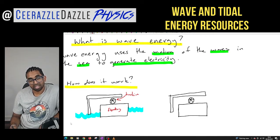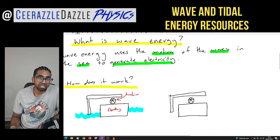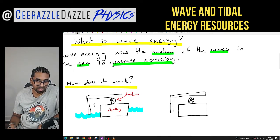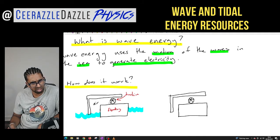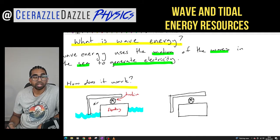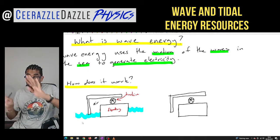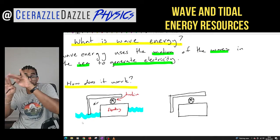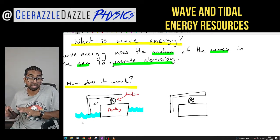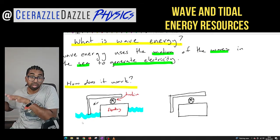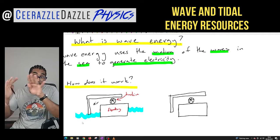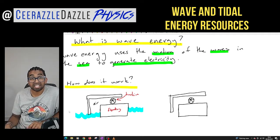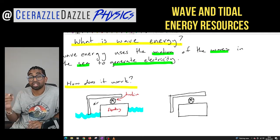So what happens is: as a wave comes in, there is some air right here — between the water and the turbine. When a wave comes in, it pushes that air upwards and through the turbine. So the wave motion pushes the air through the turbine, and as the air pushes through the turbine, electricity is generated.